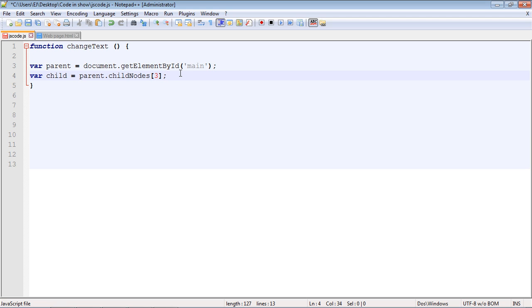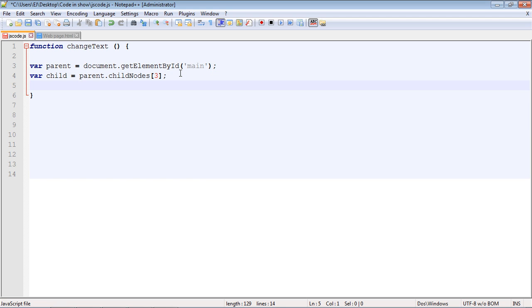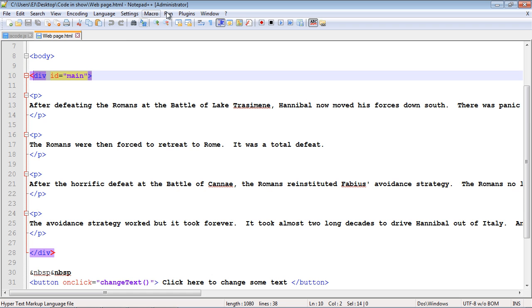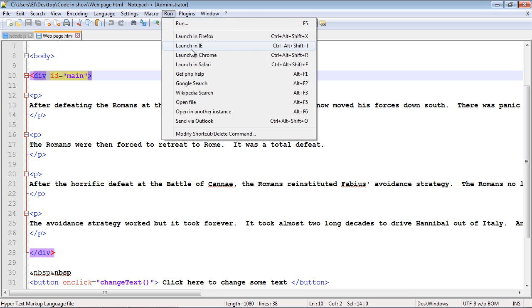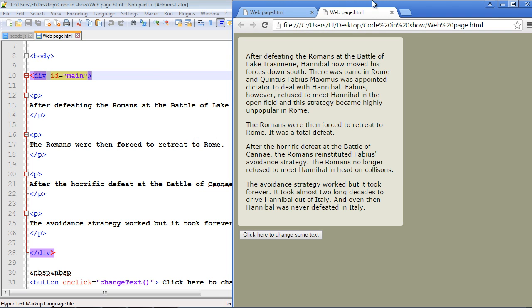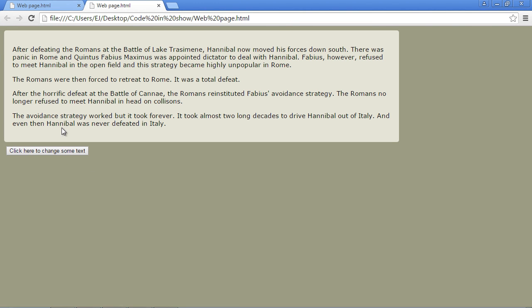We're not focusing on styling here — that's not the point of this lecture — but we'll use our child object and change the color to blue. Let's save everything and run the web page. Everything works, and the second paragraph flipped to blue.